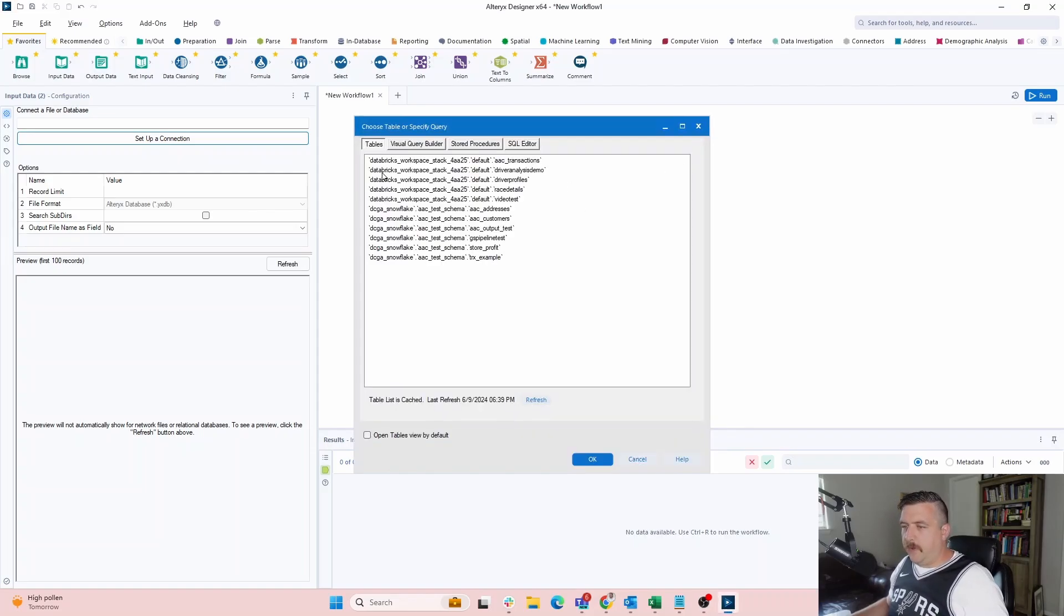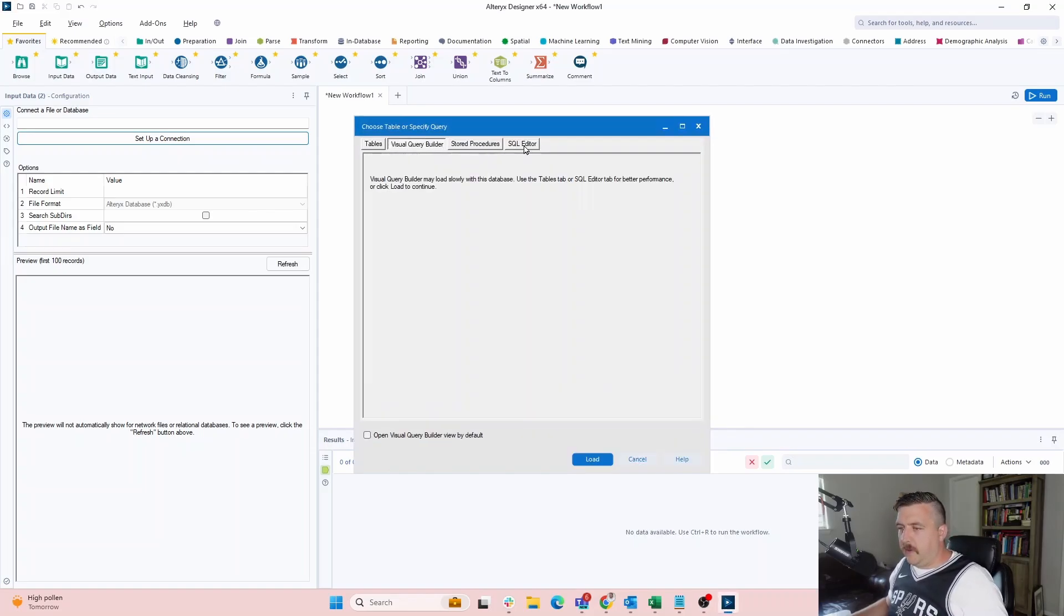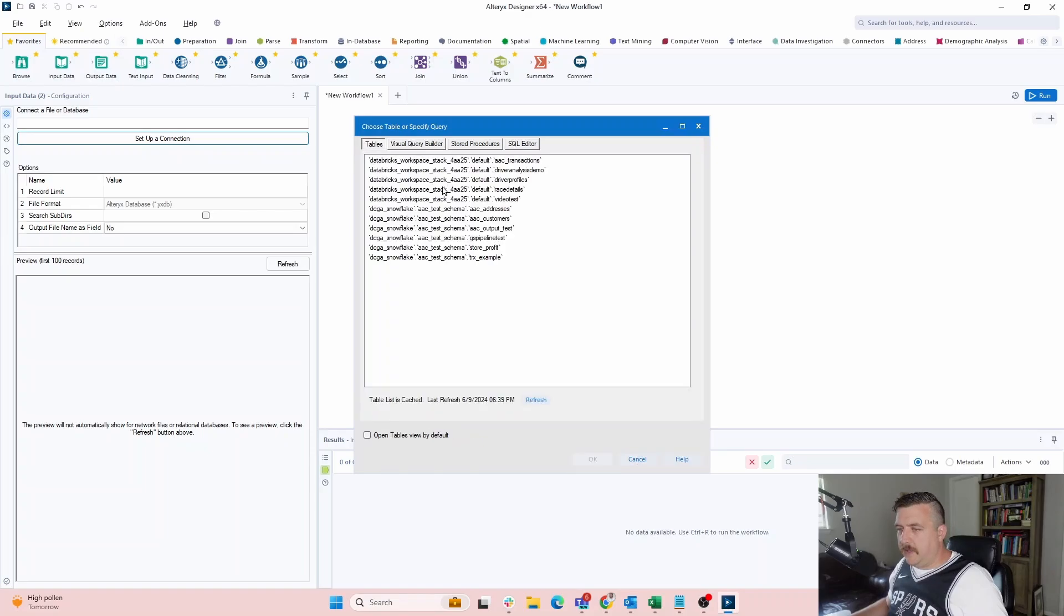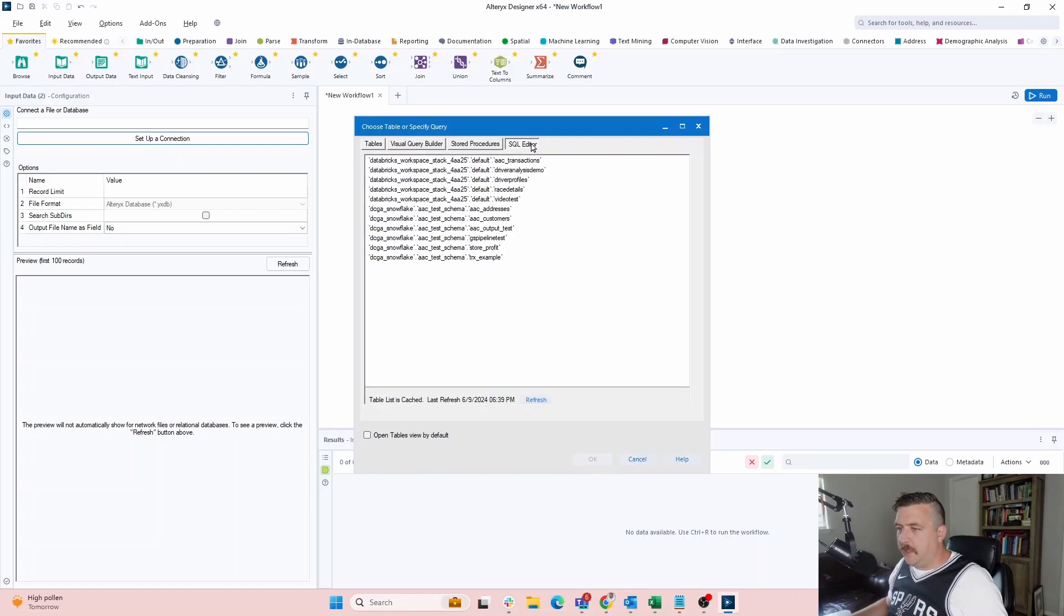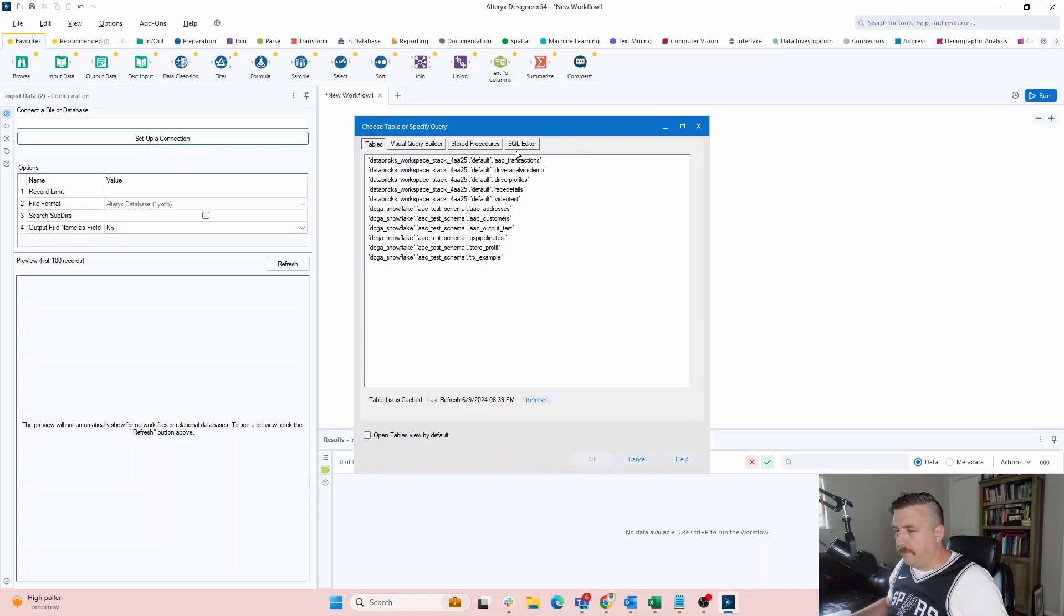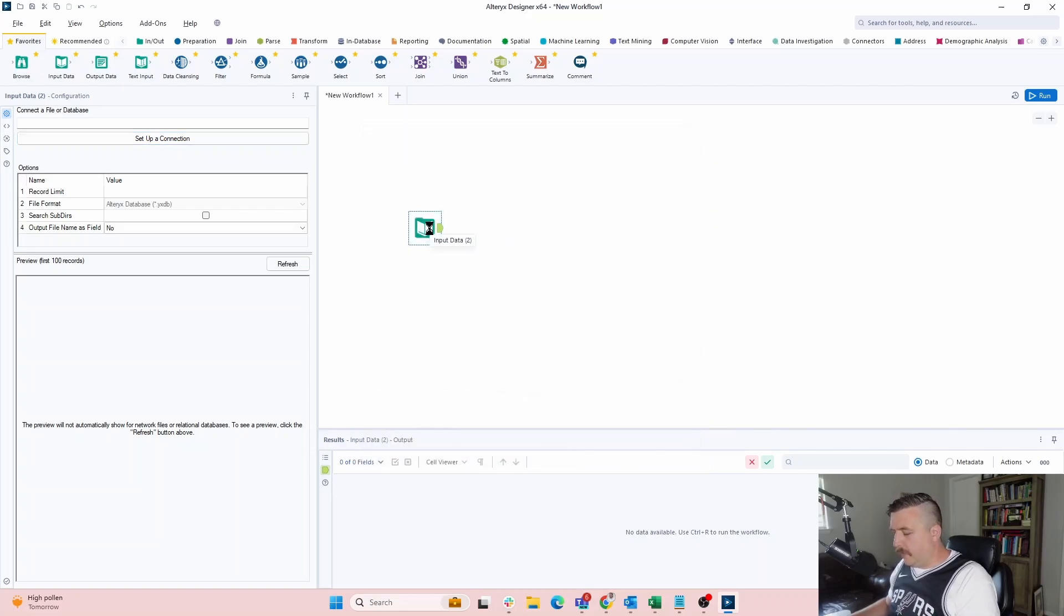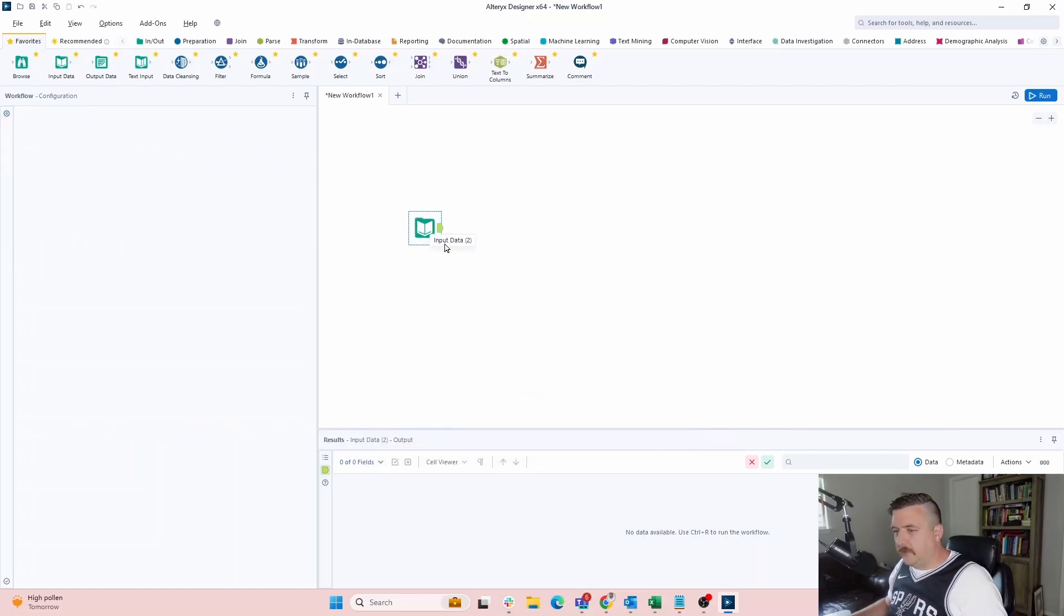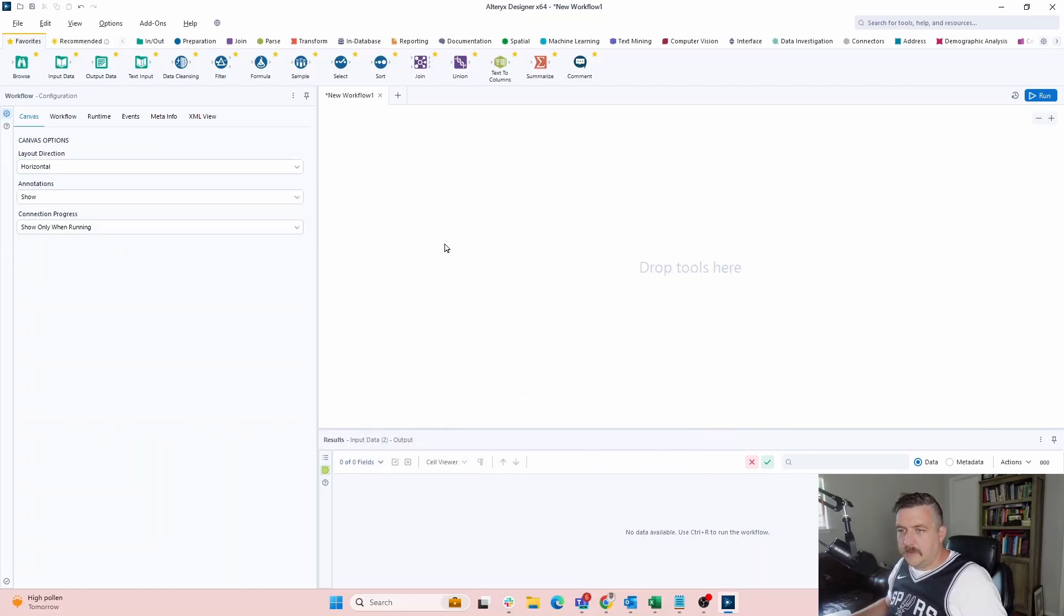There we go. Okay. So it's got all of our tables that exist for me in here. There's also the SQL editor. So you can drop SQL code in here. And I say, okay, I don't need to connect anything right now. That's just getting our connection started.